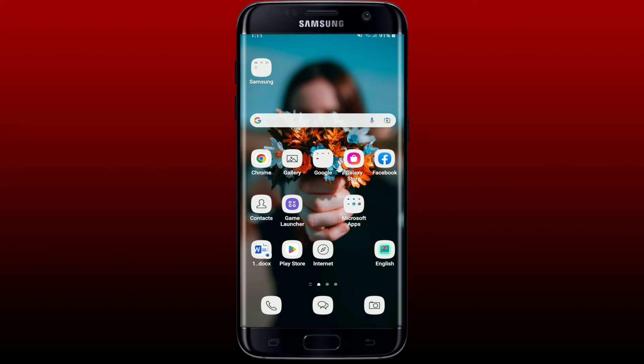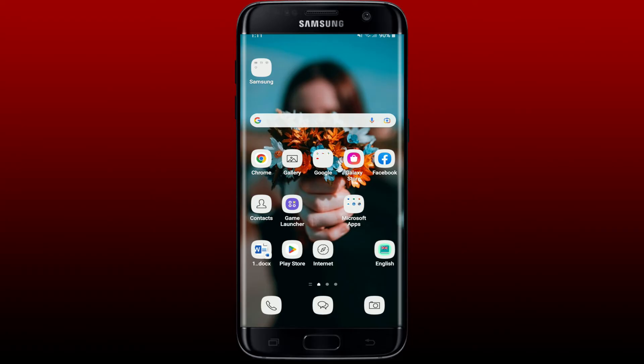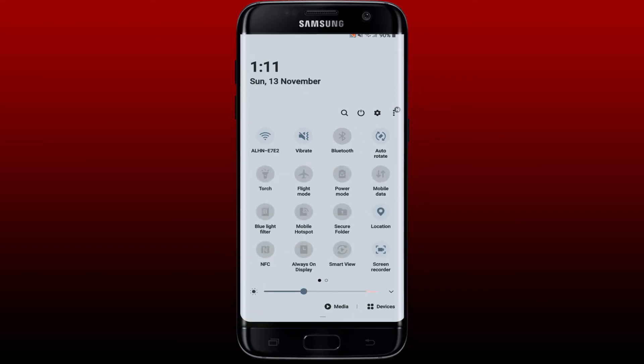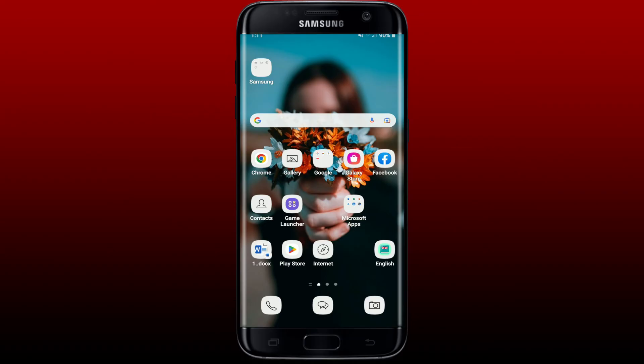There might also be a problem with your internet, so make sure to check your internet connection. Turn on your Wi-Fi or cellular data, or try switching between them. Turn off your Wi-Fi or cellular data, wait a few seconds, then tap to turn it back on and connect again. Once connected, open up your Pokemon Go application and see if that fixes the issue.